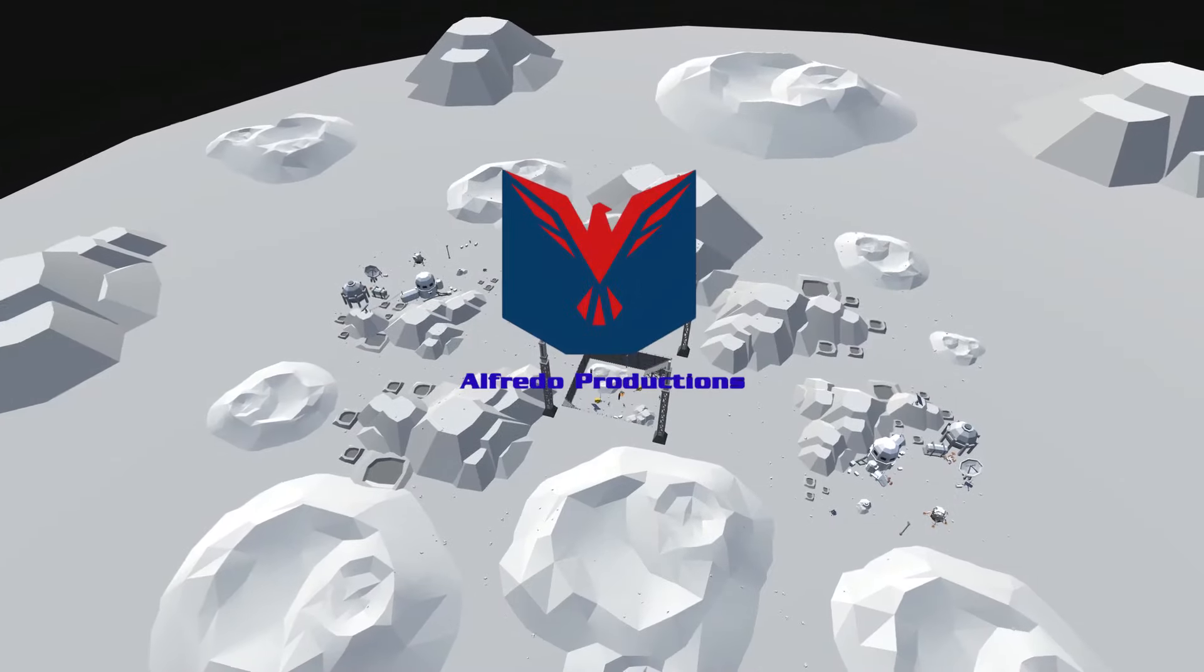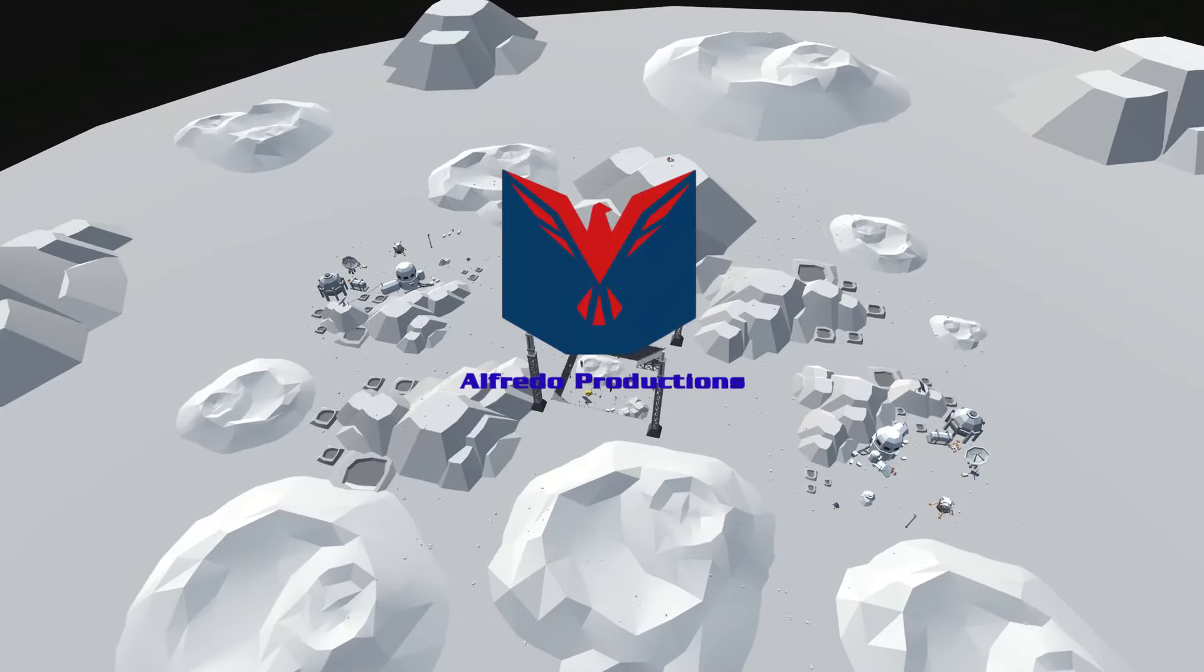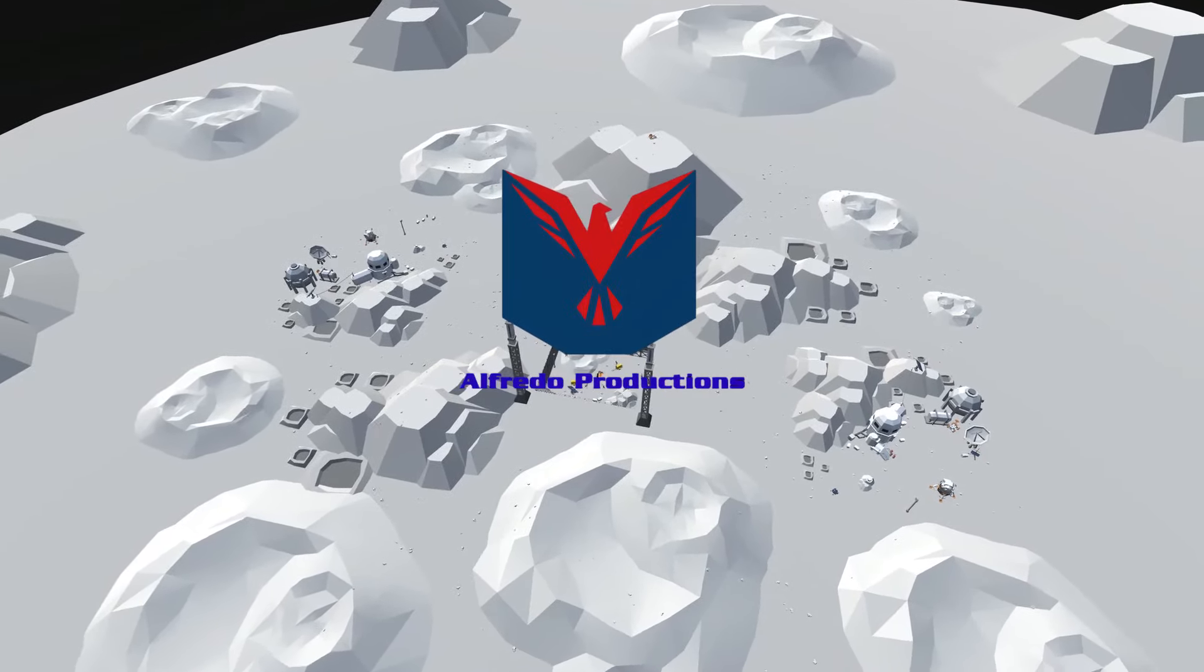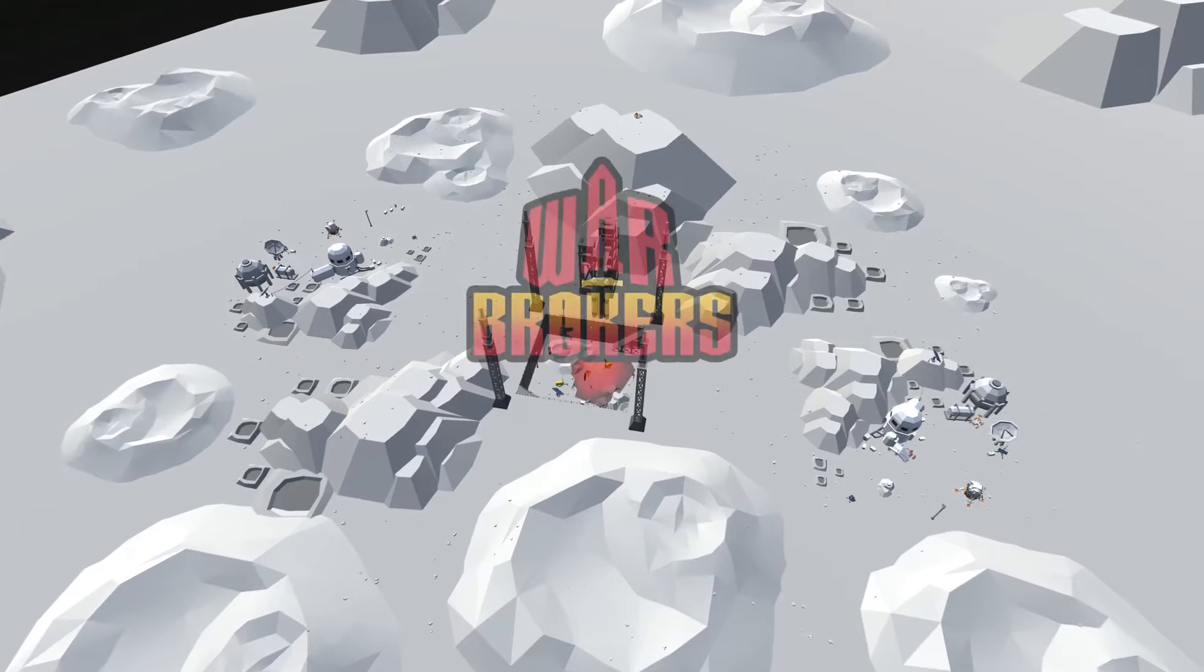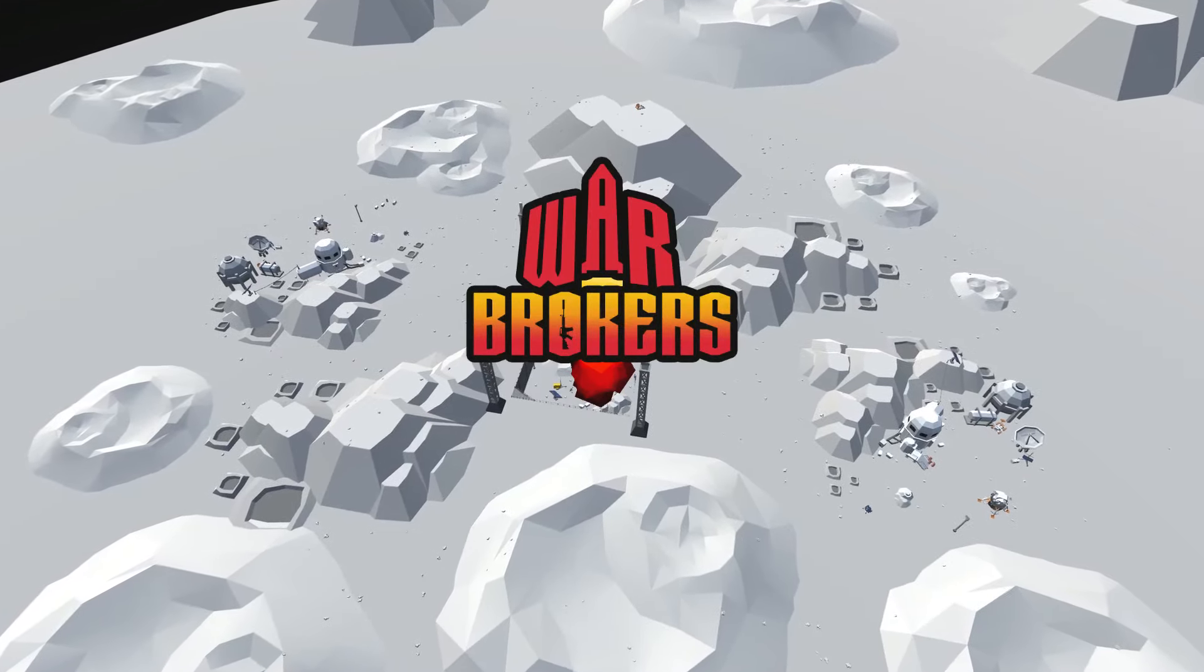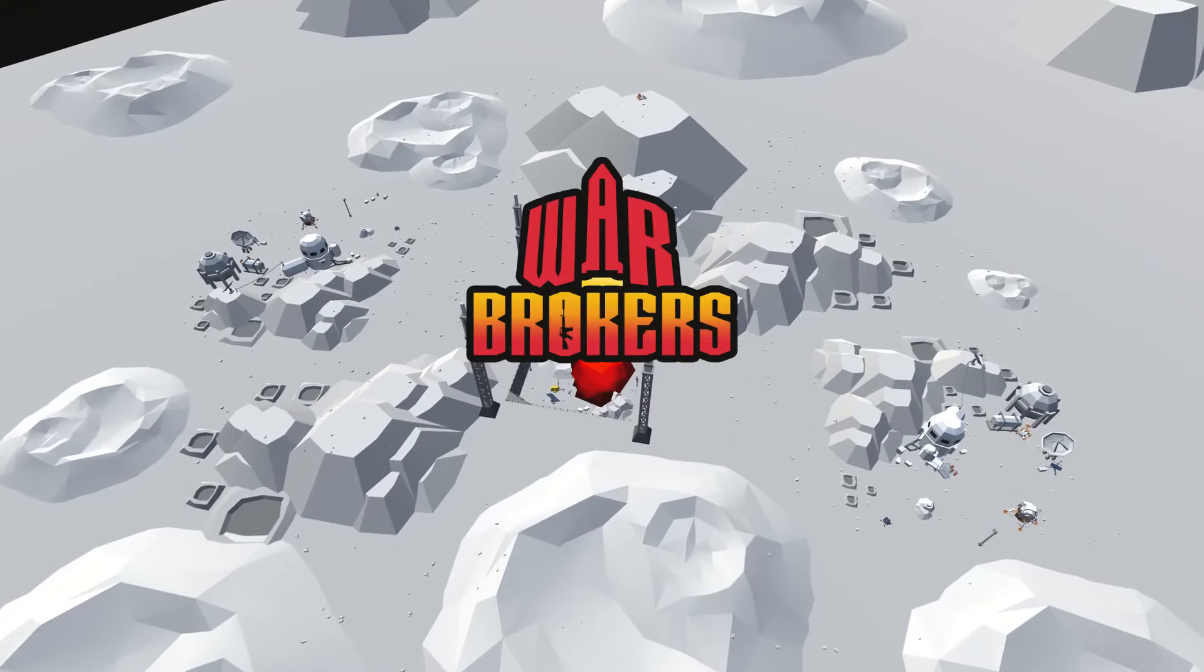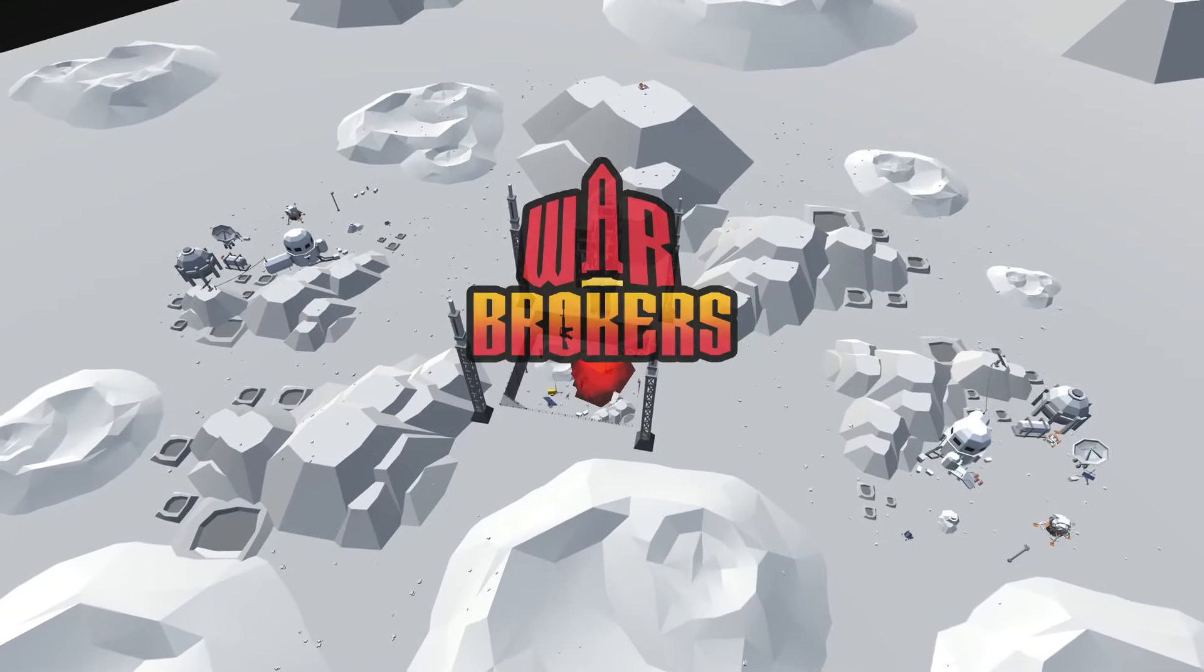Warbrokers is a great game, and like other games, it has many easter eggs. In this video, we'll cover six of them. Let's dive right in.